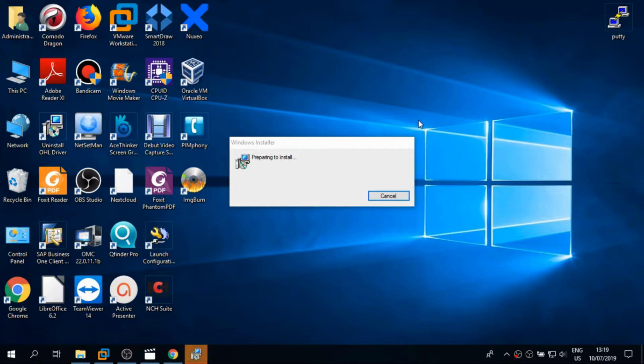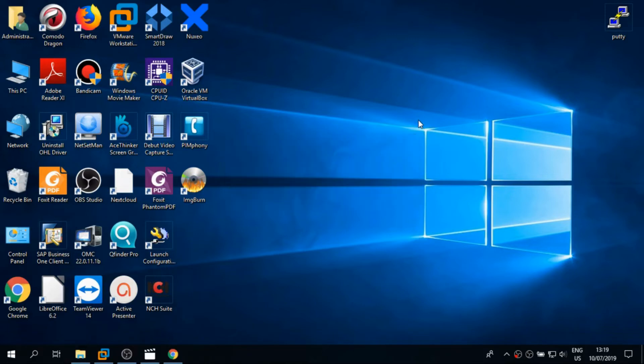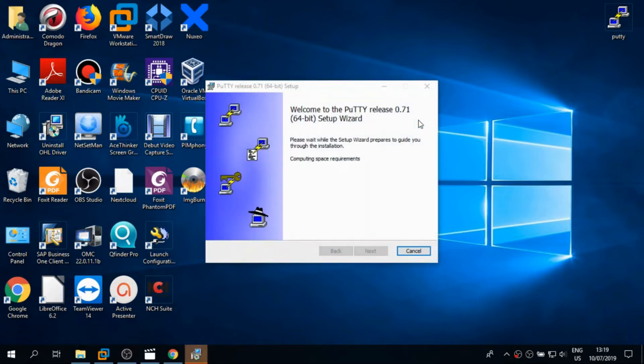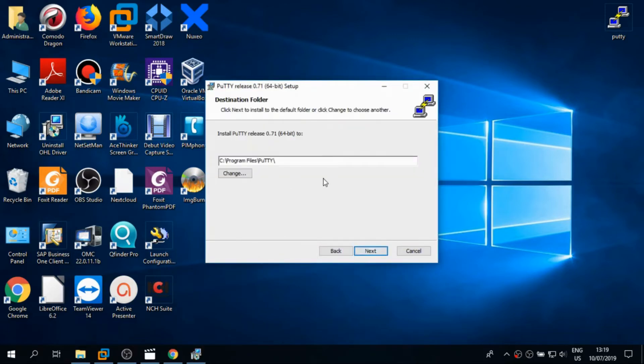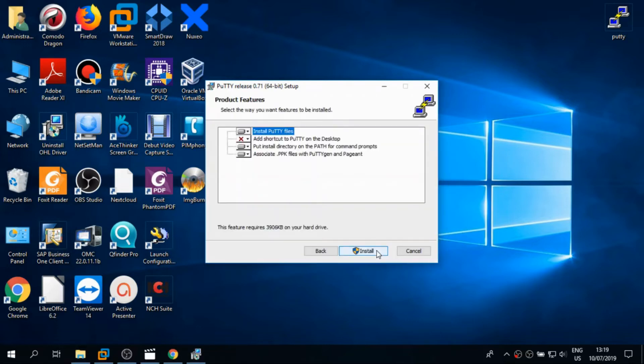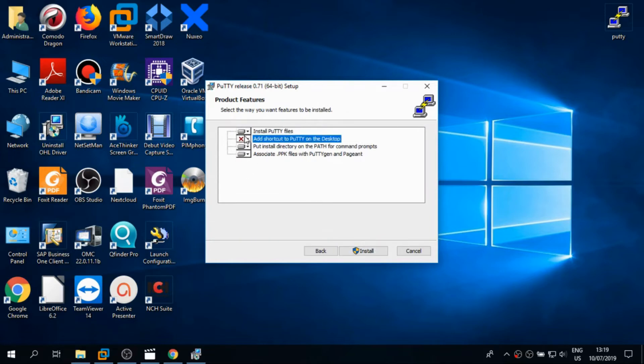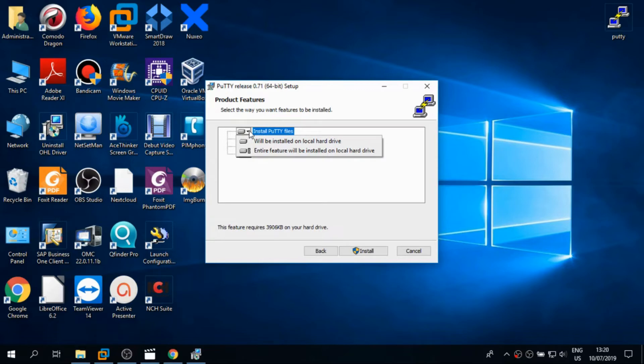So it's starting to prepare installation. Press Next, Next again. I think we can go with the default values, no need to change anything.